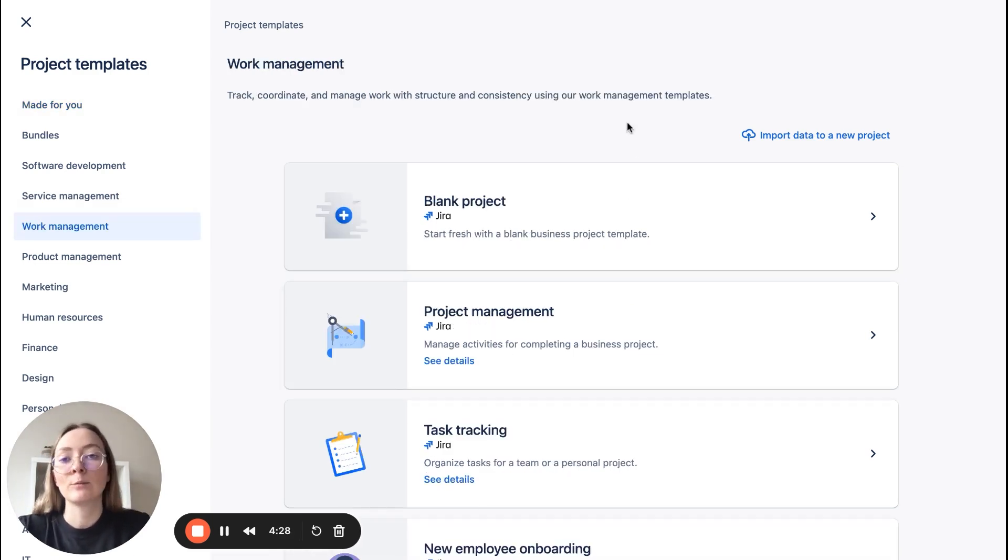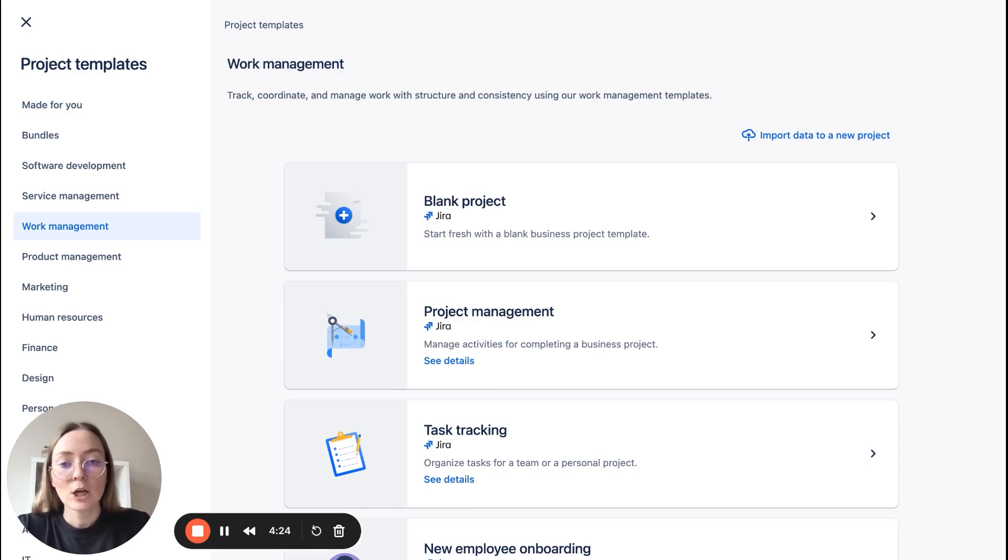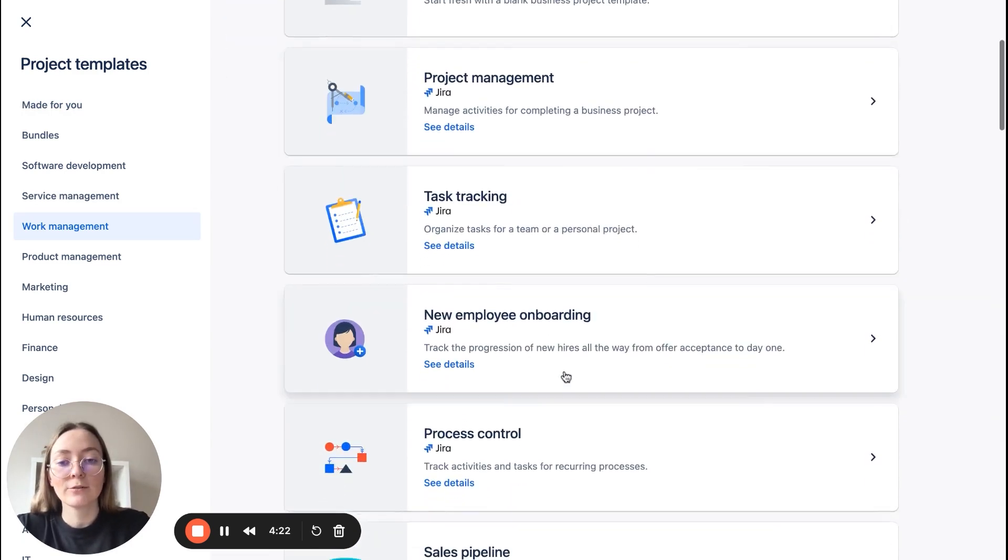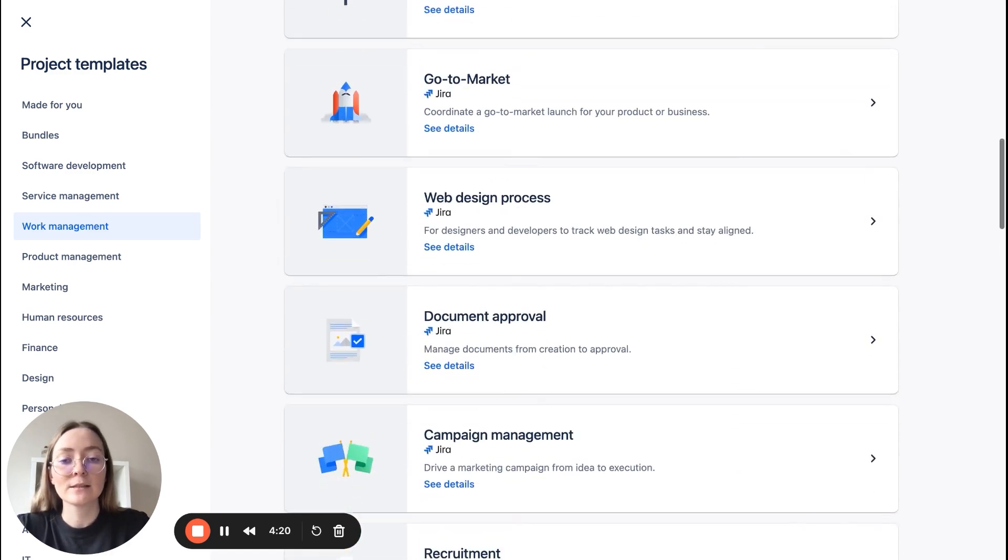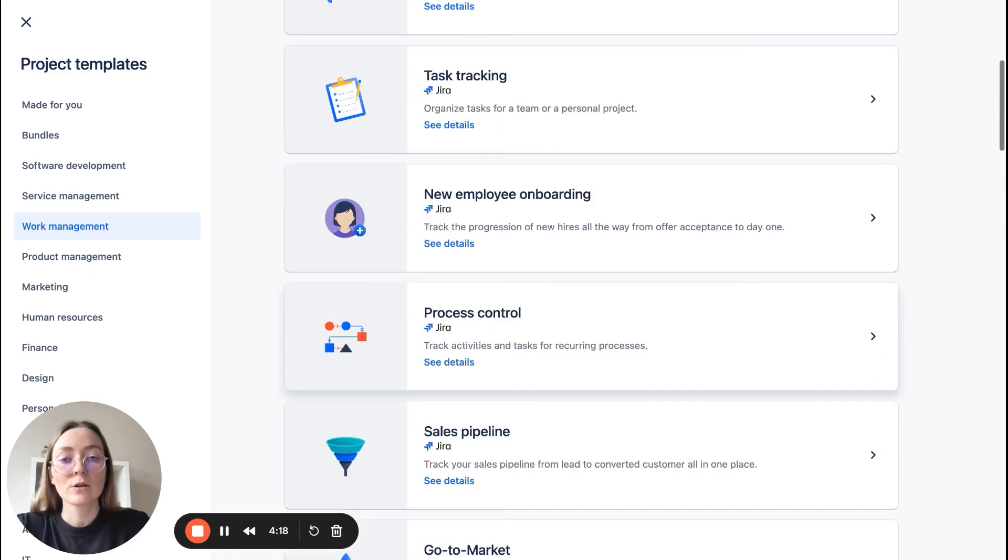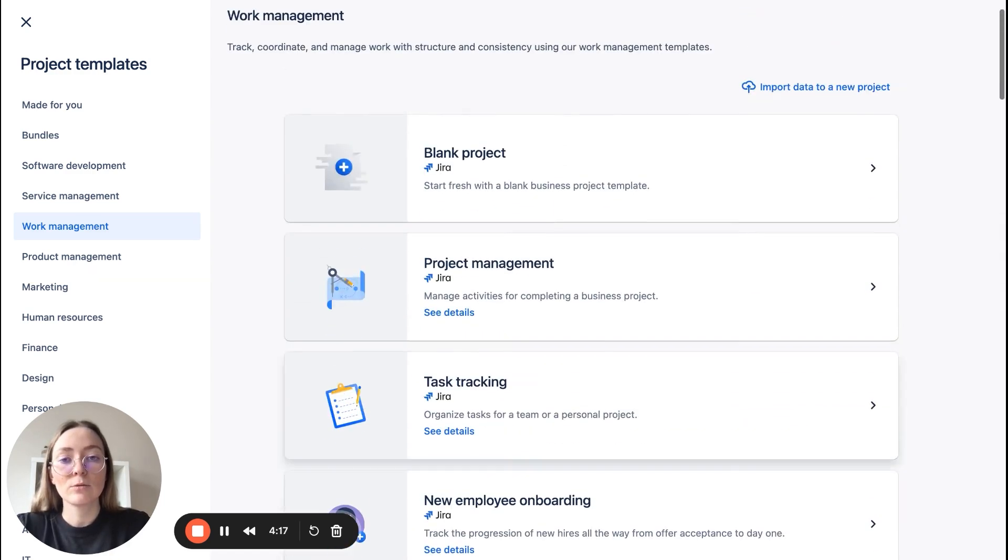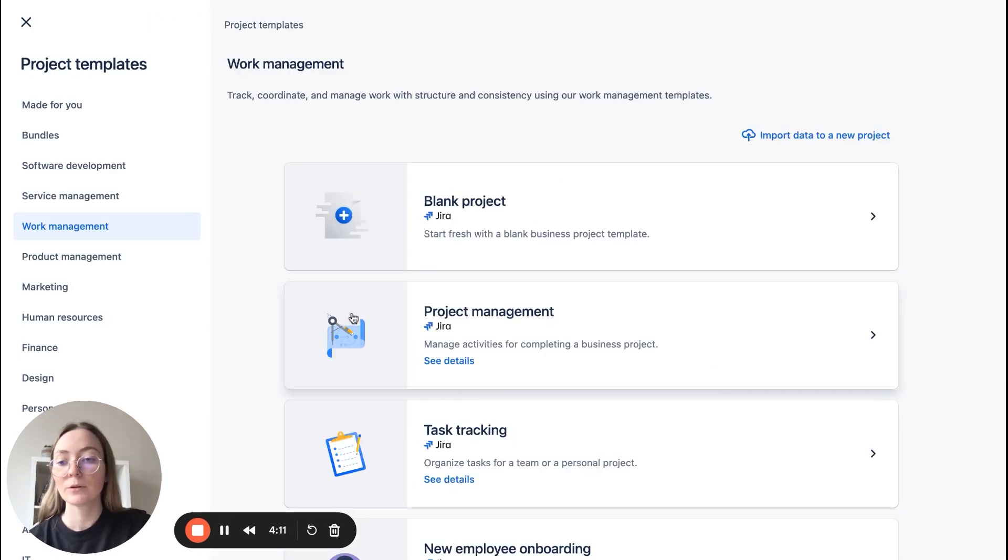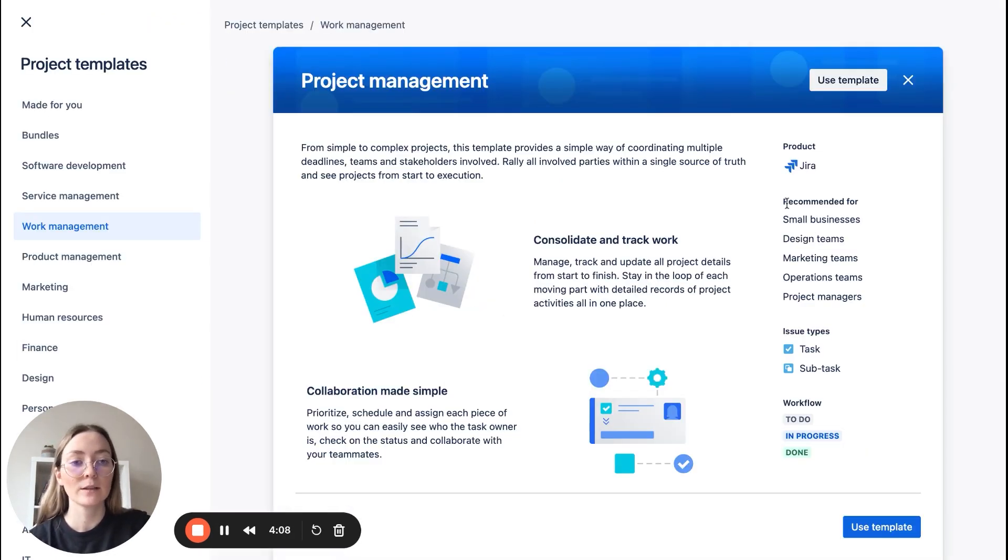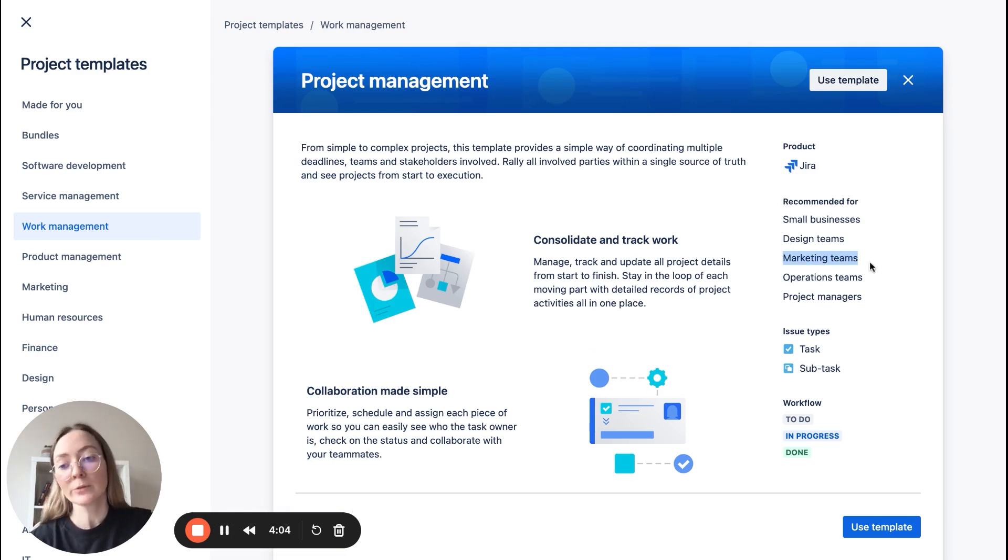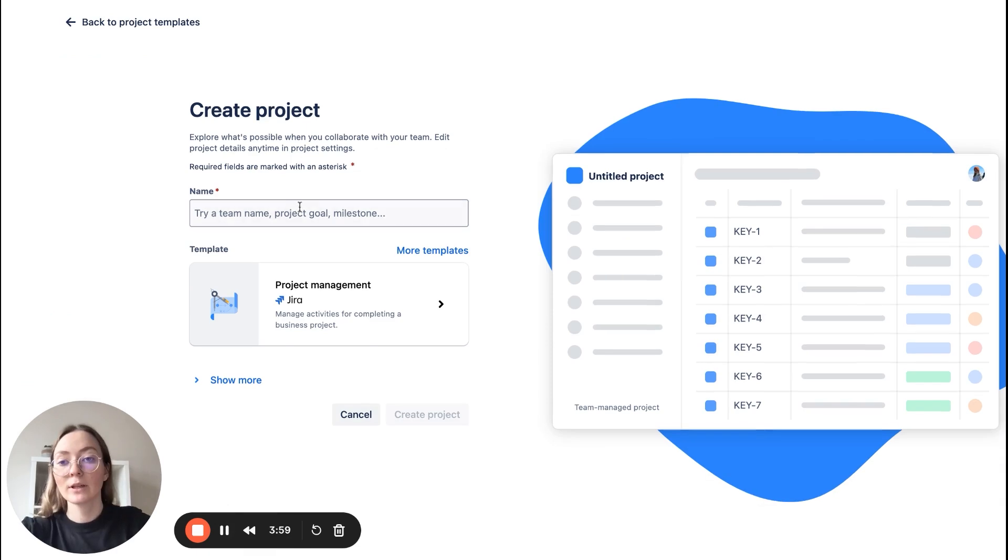So here you have predefined templates that you can choose. Let's go with simple product management. Also, if you click see details, you will see that this template is recommended also for marketing teams, so it seems quite perfect. Let's use it.